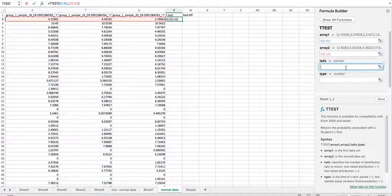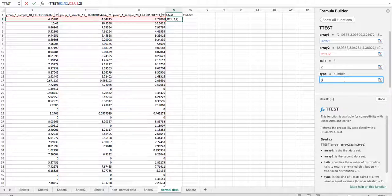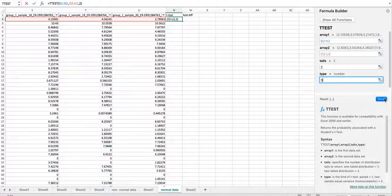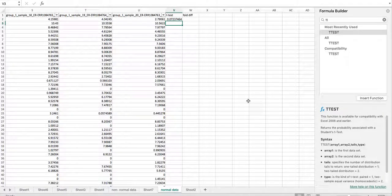It's a two-tailed test, and because we have unequal variance we're going to use Type 3. This is all explained in the course and lesson. So we get a t-test value of 0.07 — not significantly different. We're using 0.05 as our alpha value to demonstrate significance.